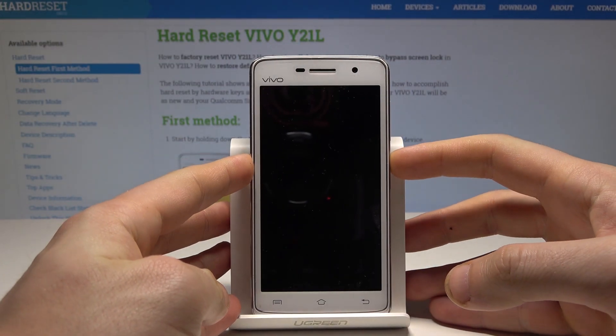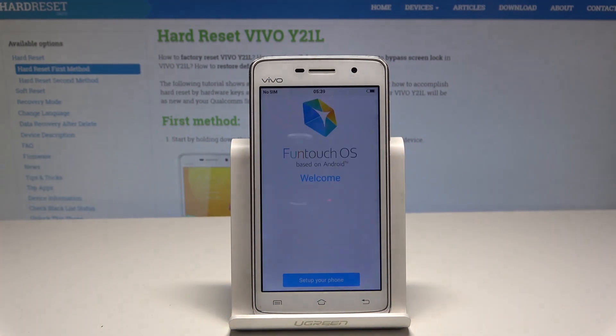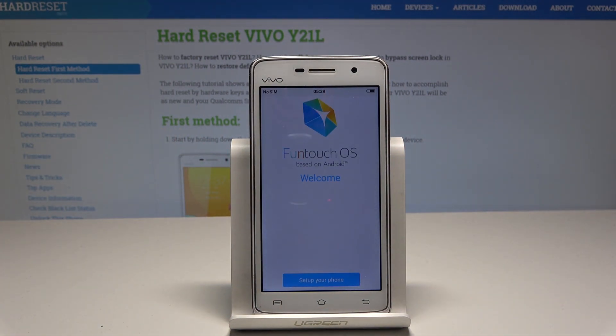Here I have Vivo Y21L and let me show you how to set up this device. Let me show you how to go through the initializing setup process and how to activate this device.